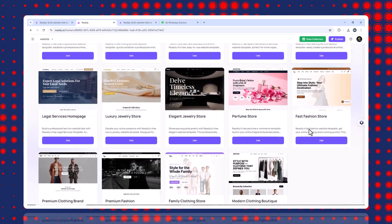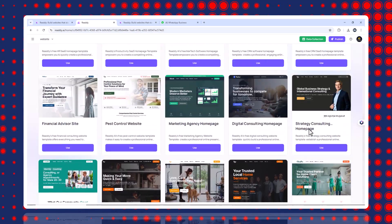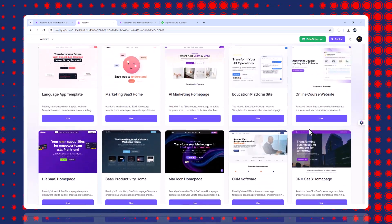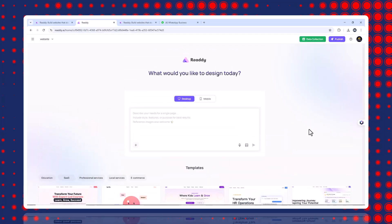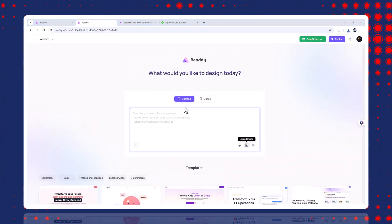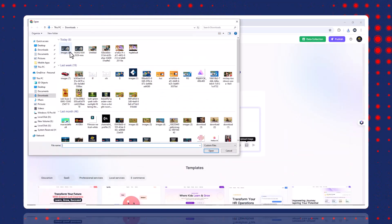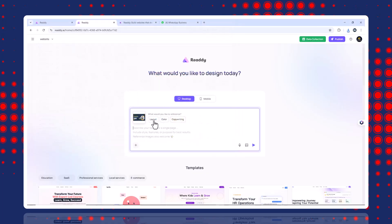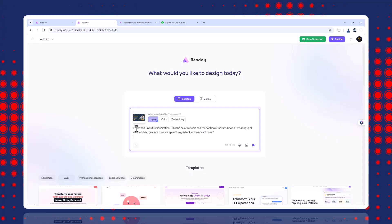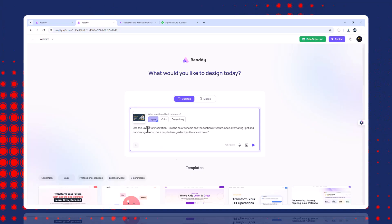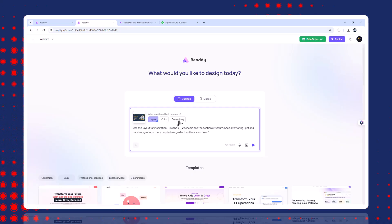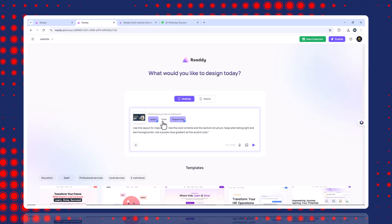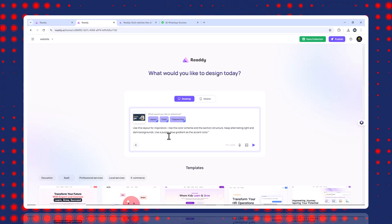Number two, upload inspiration, optional. I wanted a modern clean layout. So I went to Dribbble, took a screenshot of a site I liked and uploaded it to Ready AI. Then I typed prompt: use this layout for inspiration. I like the color scheme and the section structure. Keep alternating light and dark backgrounds. Use a purple blue gradient as the accent color. Ready AI instantly understood the reference and applied the design.